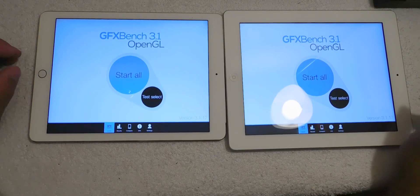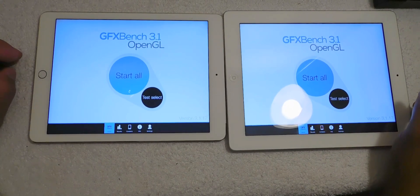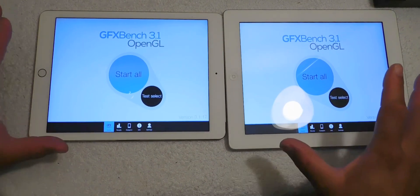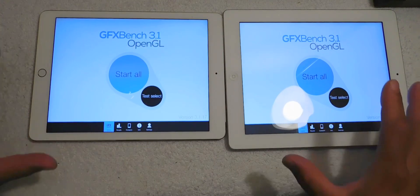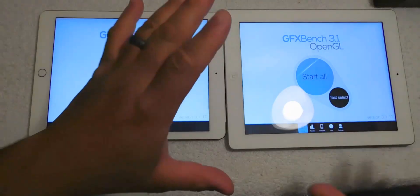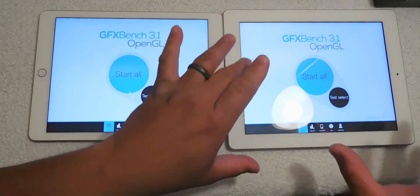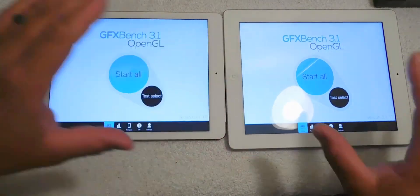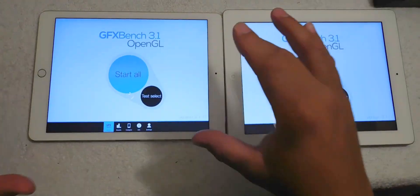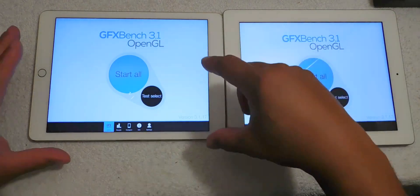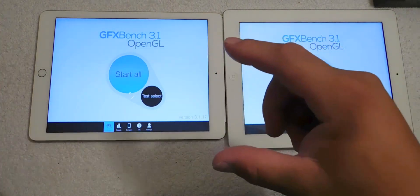Hello guys, this is Eric again with another video and today I'm comparing an older generation iPad 3 versus the newer iPad Air 2.